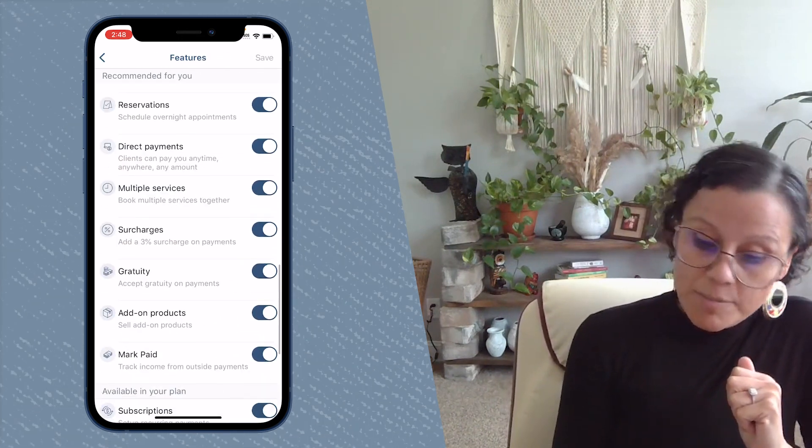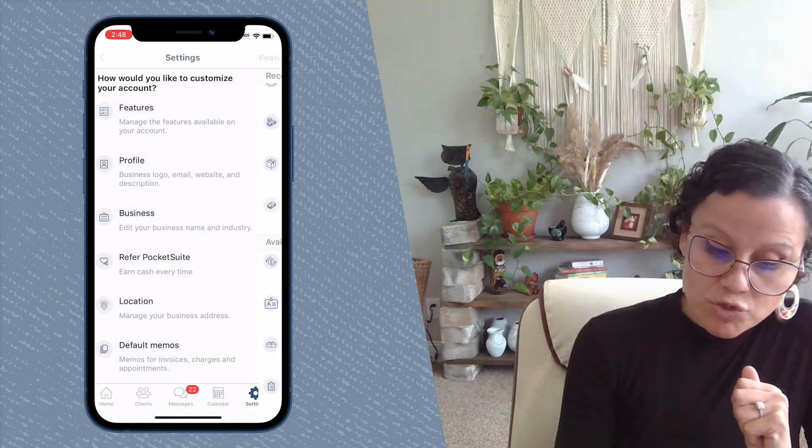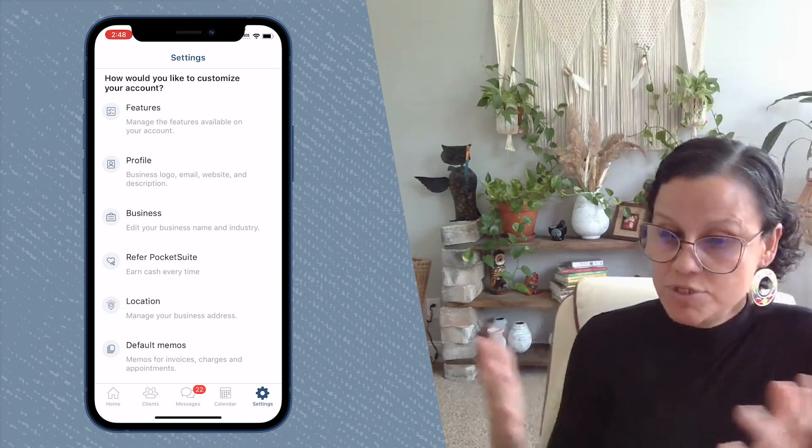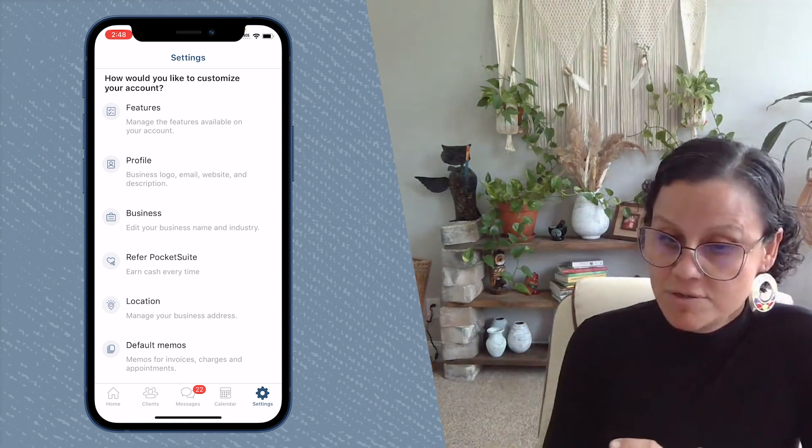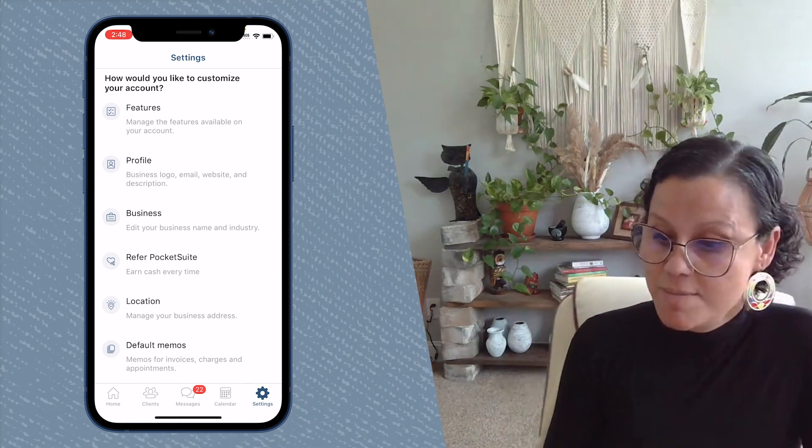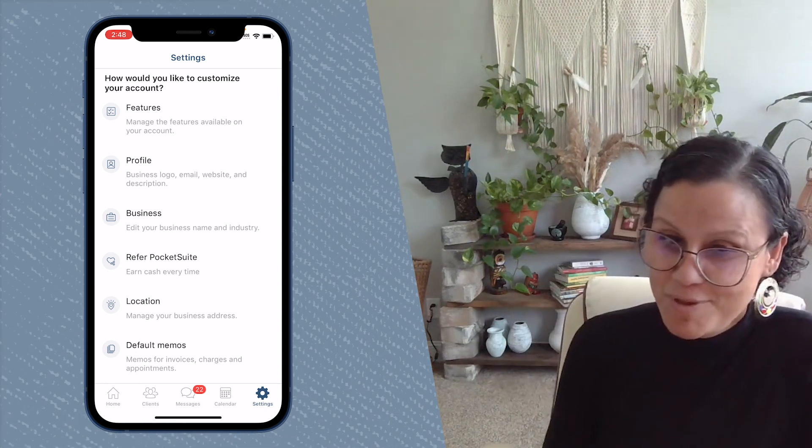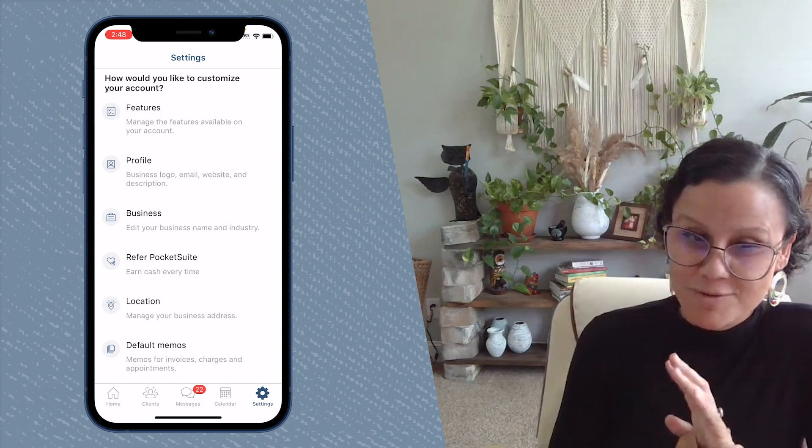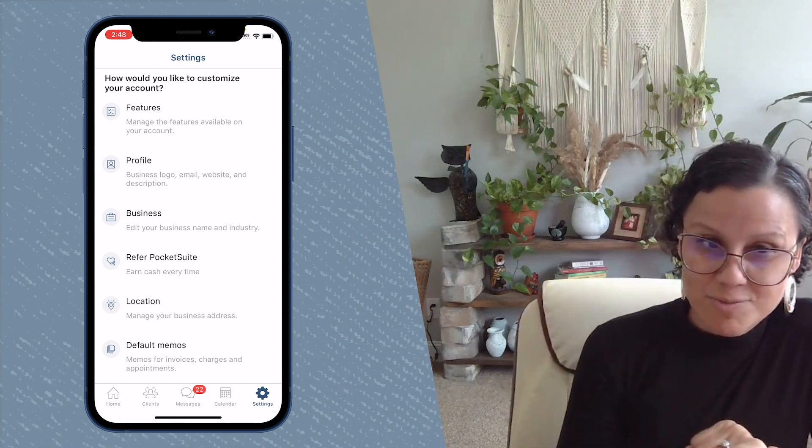And then if you need to upgrade, it's super simple. You can do it right through there too. It'll just say unlock premium feature and you upgrade through there as well.